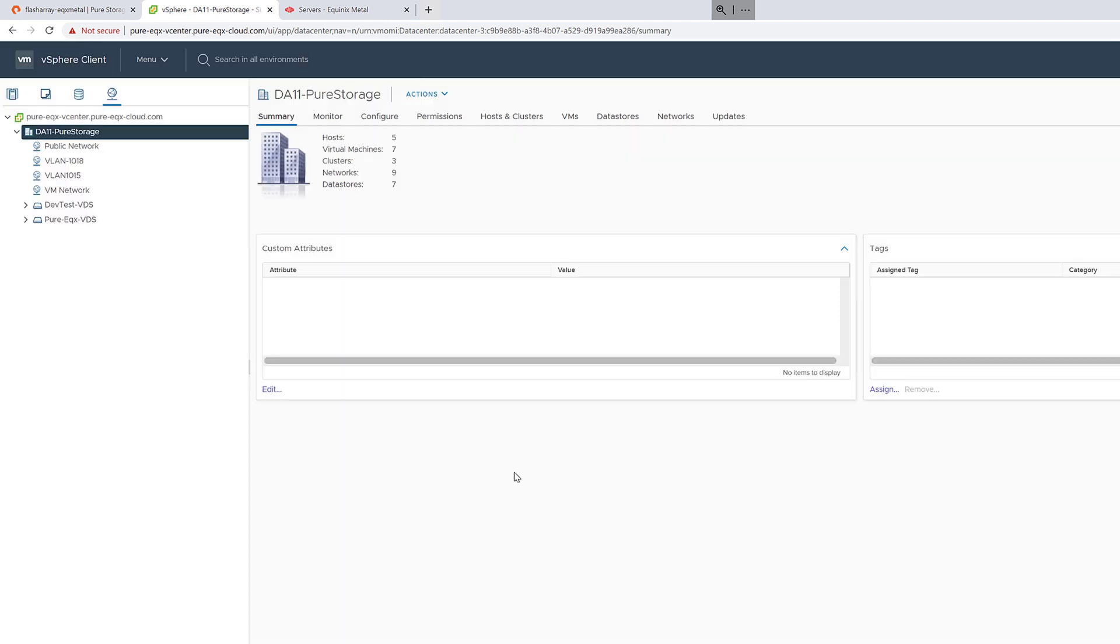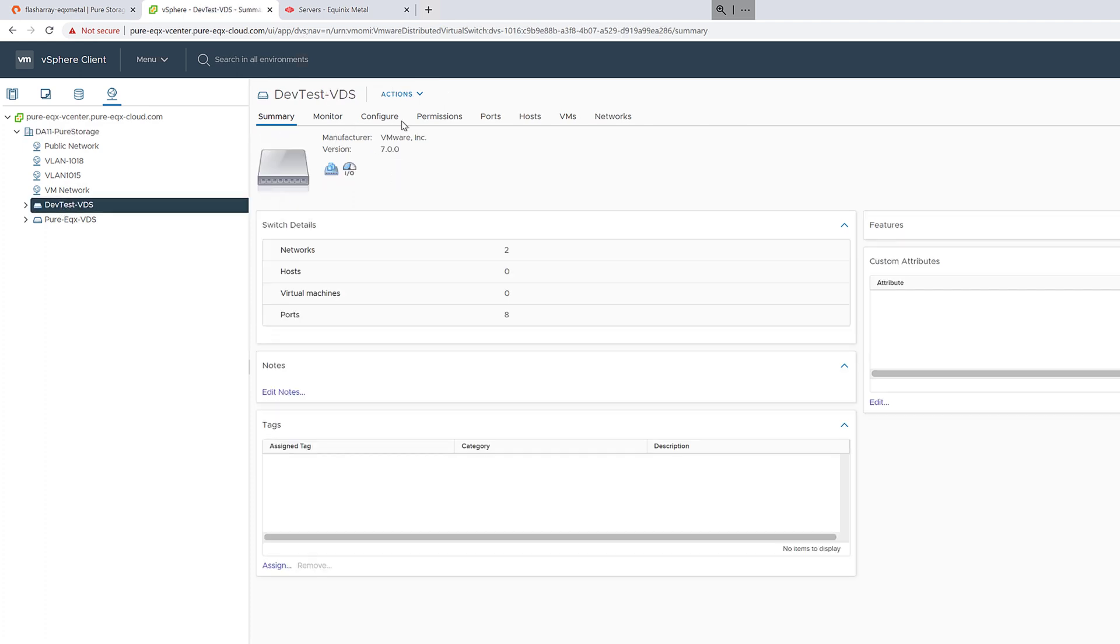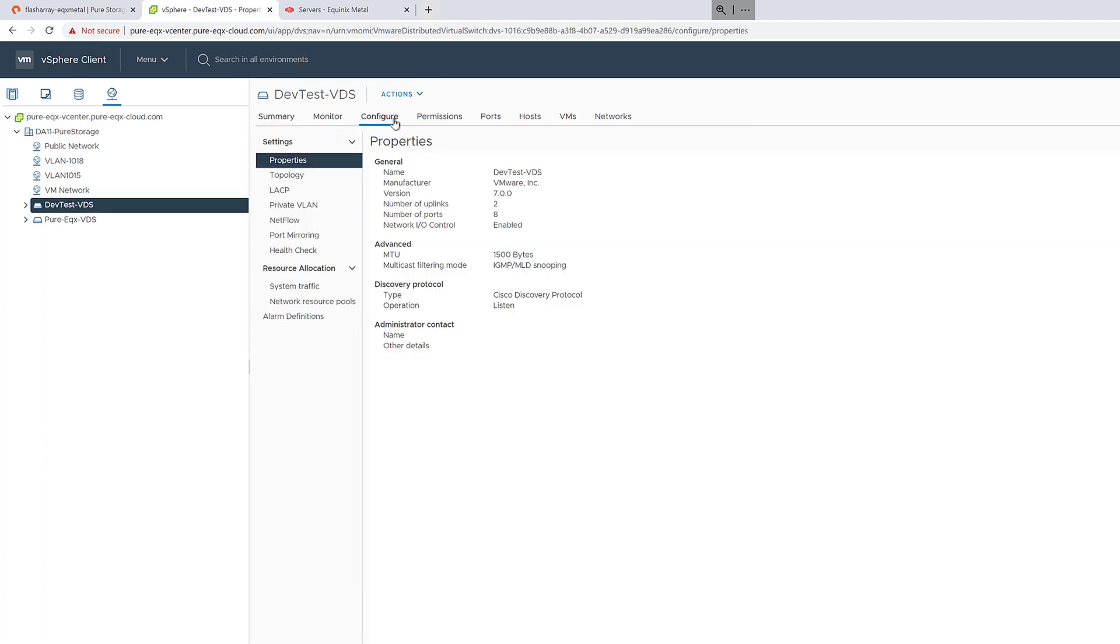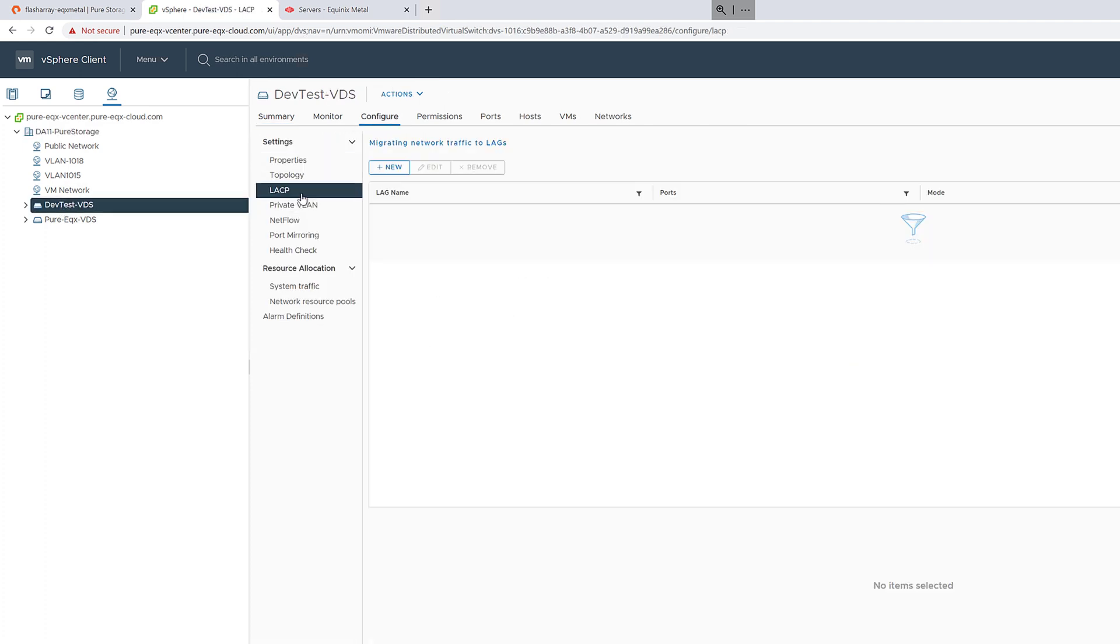By default, when ESX servers are deployed into an Equinix environment, they do have a public IP. That's an easy way to initially connect to them to configure.